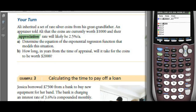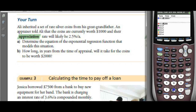Set up Y equals — starting value is $1,000 — and since they're going up by 2.5% a year, the base must be greater than 1. Take 1 plus 2.5 divided by 100, which is 1.025.